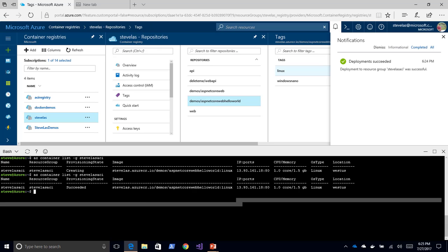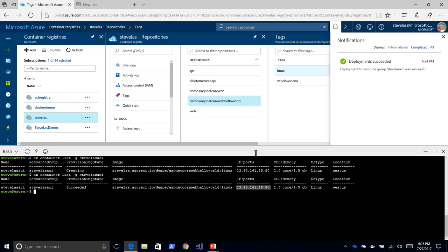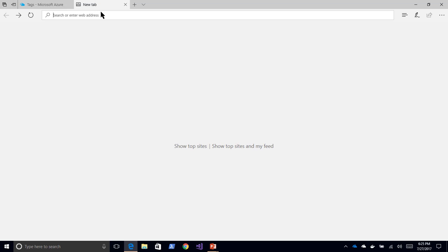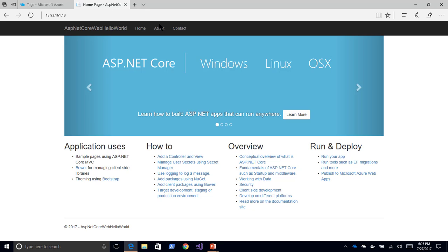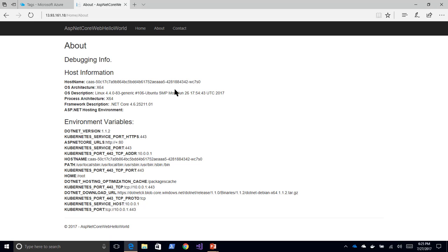And now I can just take the IP address because I did tell it to make a public port. And if I just paste and go, we'll be able to see my image running up in Azure. So here's a standard ASP.NET website and about, I edited this page to spit out a bunch of environment variables. And you can see a bunch of interesting information around how the container is running.